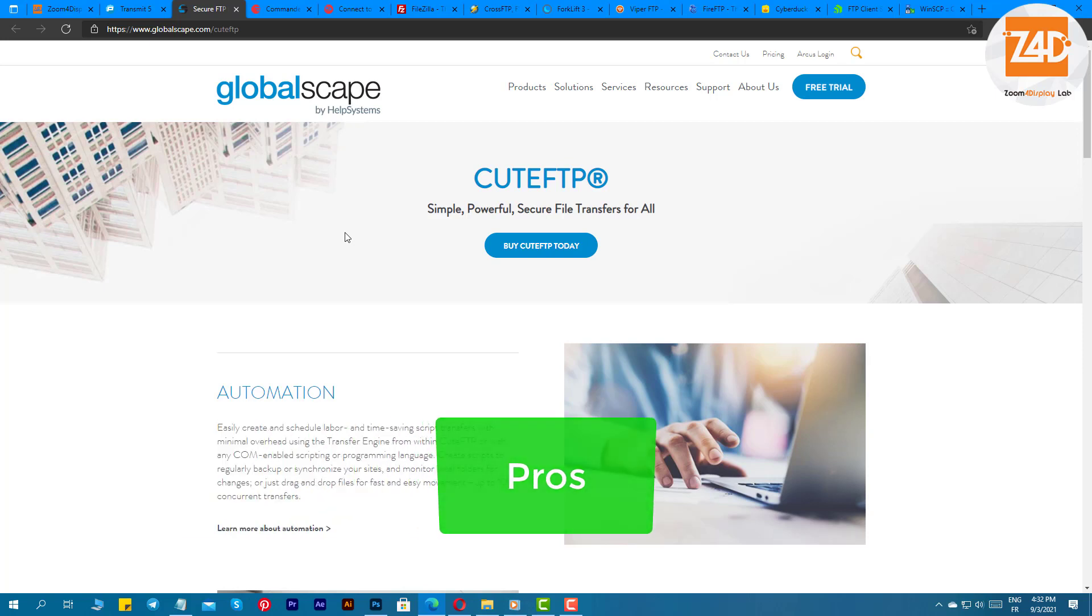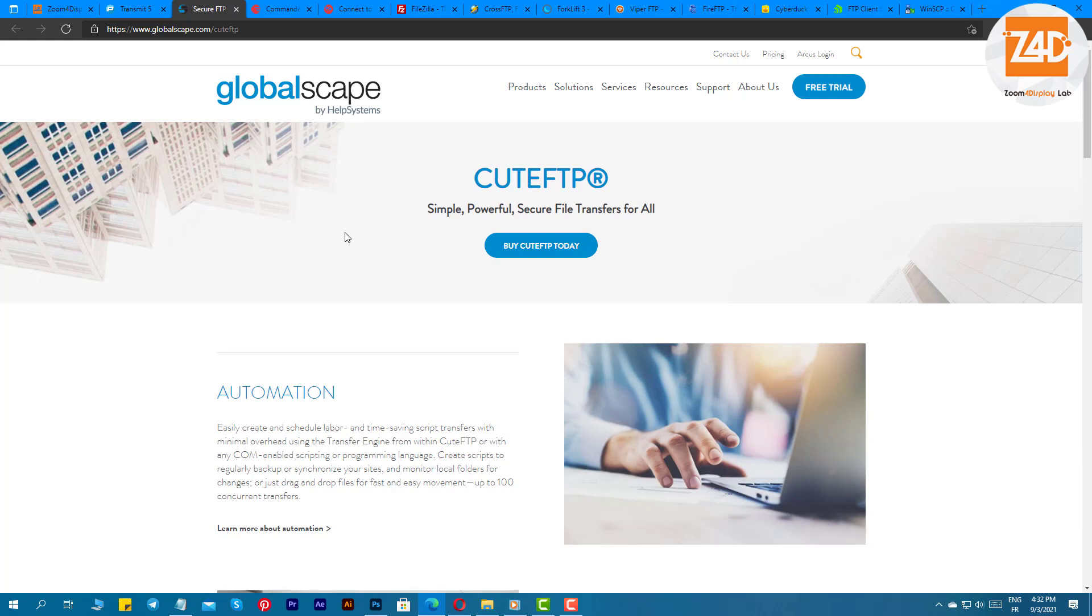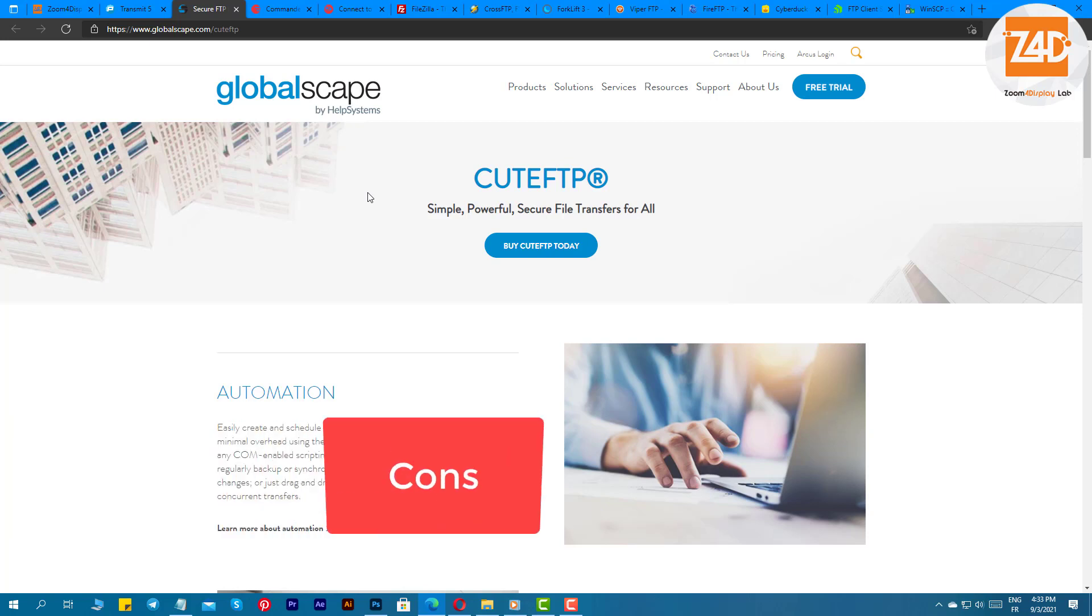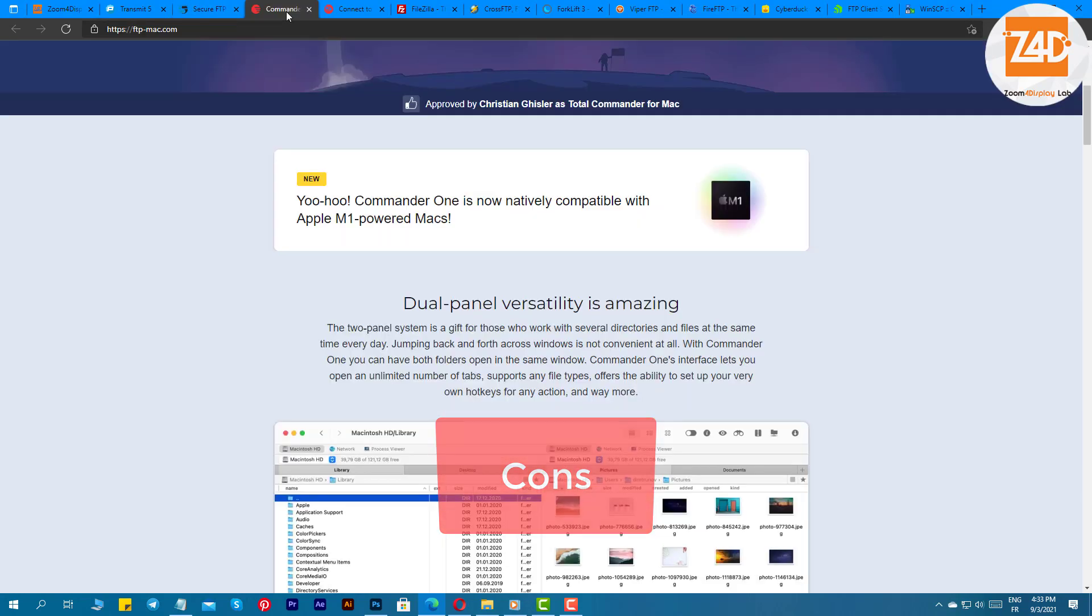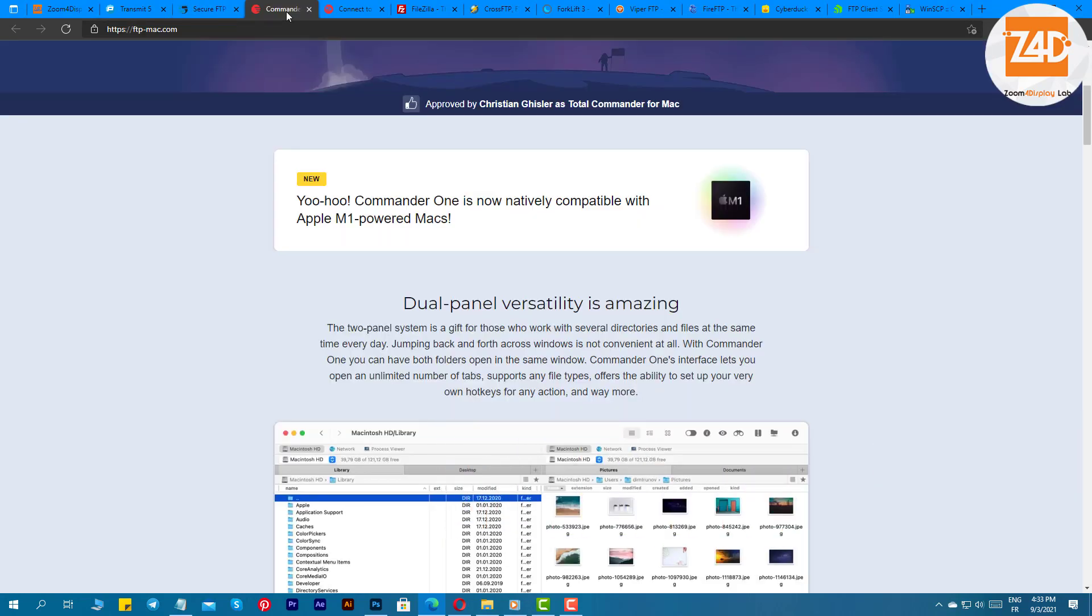Pros: supports OpenPGP encryption and file compression, one-time password authentication, automatic syncing and backup, for beginners it has a built-in wizard, color-coded HTML editor. Cons: you cannot compare files, laws provider support isn't offered.